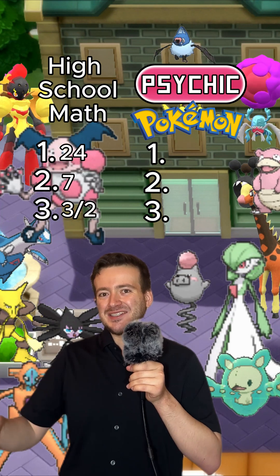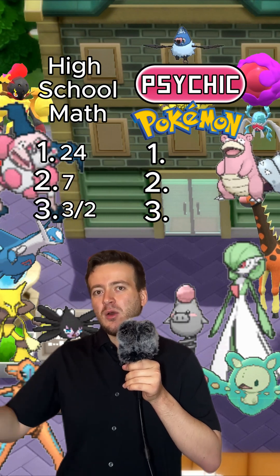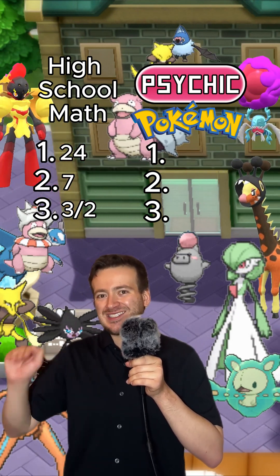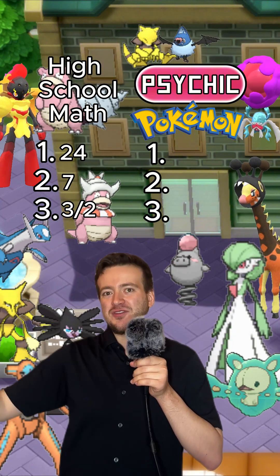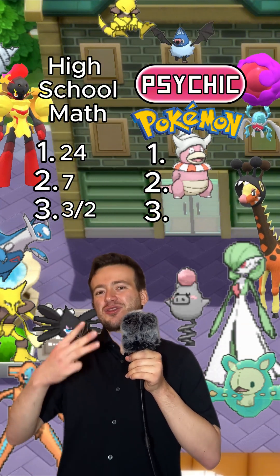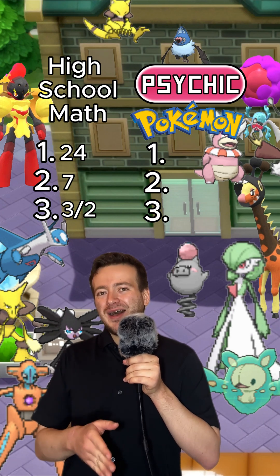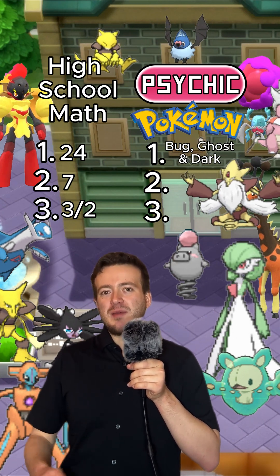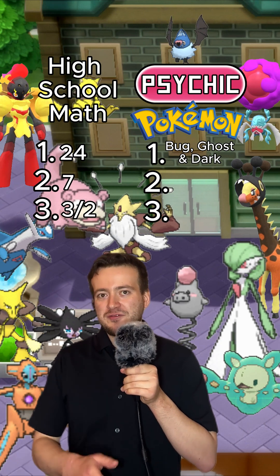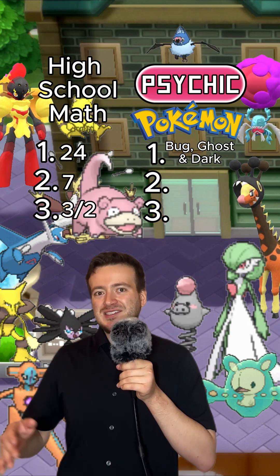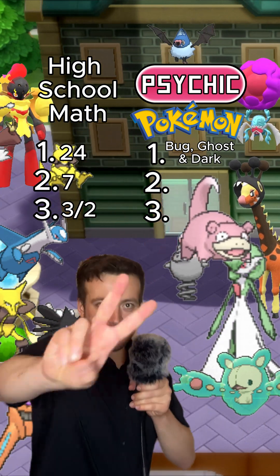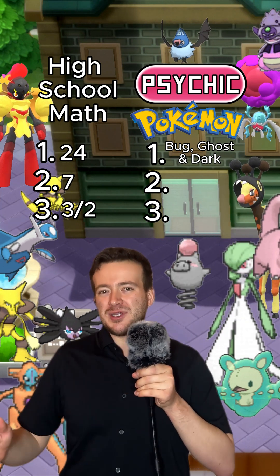What type moves are super effective against psychic? When you are fighting a psychic type Pokémon, you have to name every single type. Ready? The three are bug, ghost, and dark. The way to memorize this is that bug, ghost, and dark are common fears — and psychic is the mind, weakened by fear.